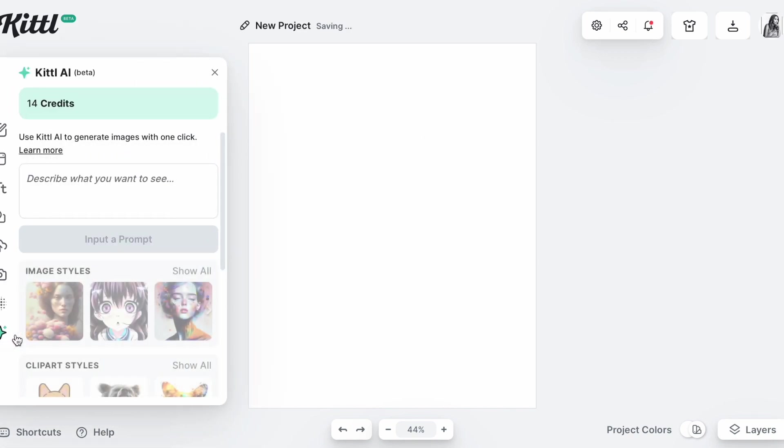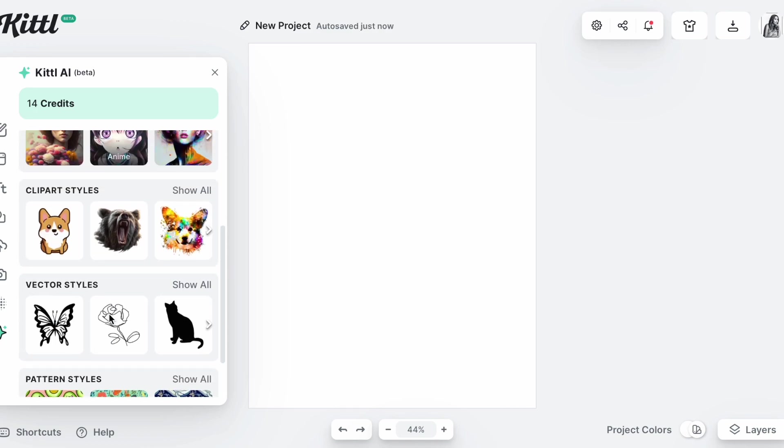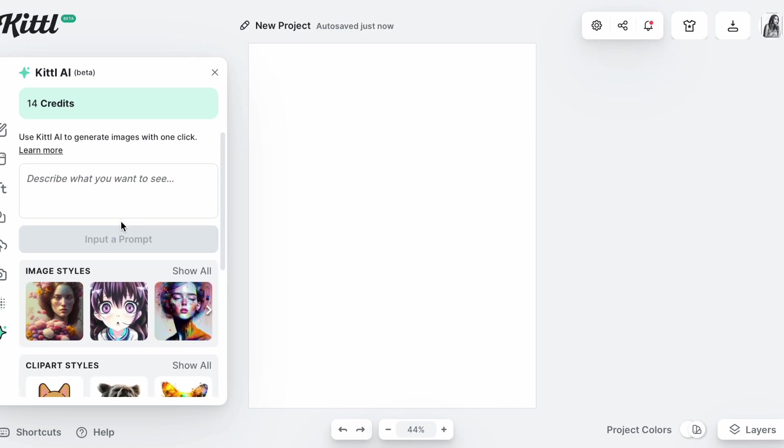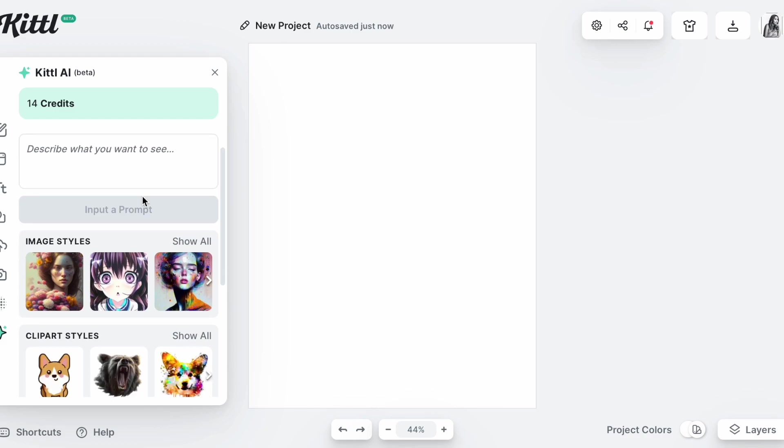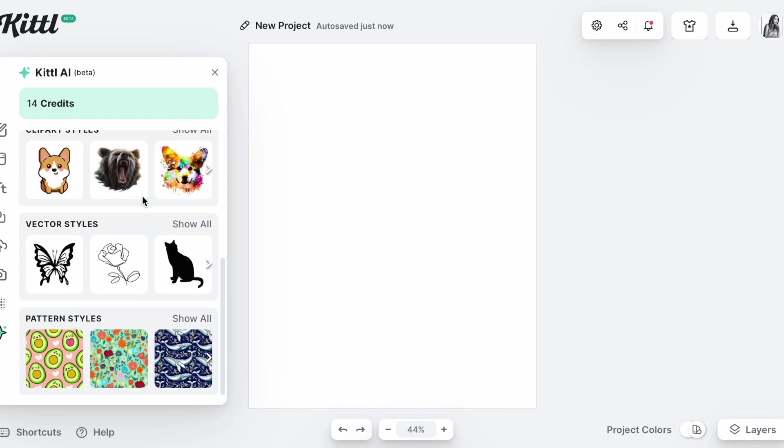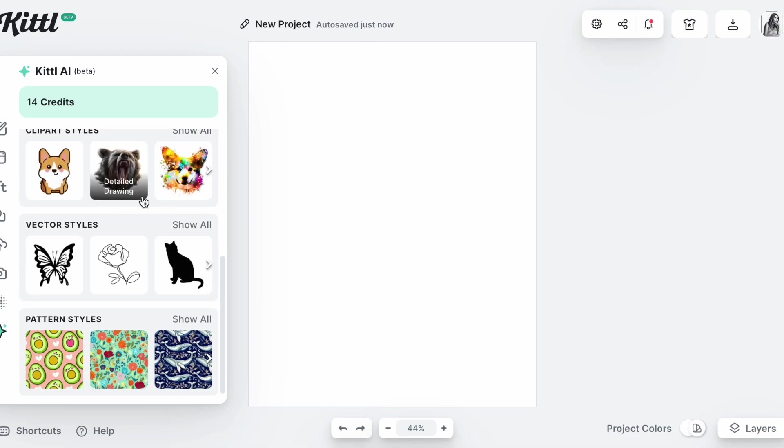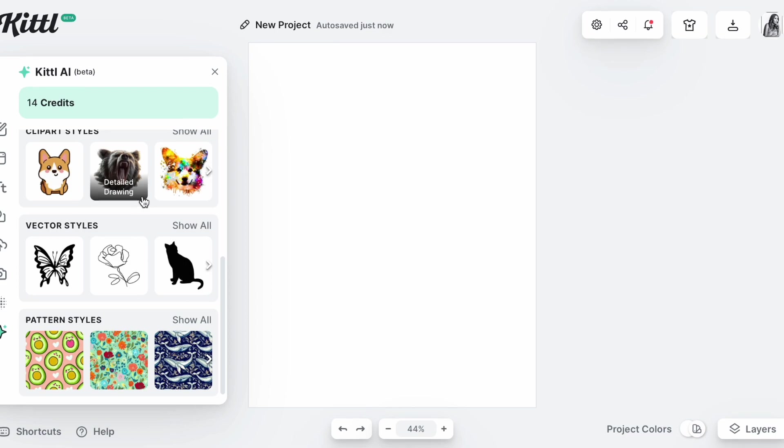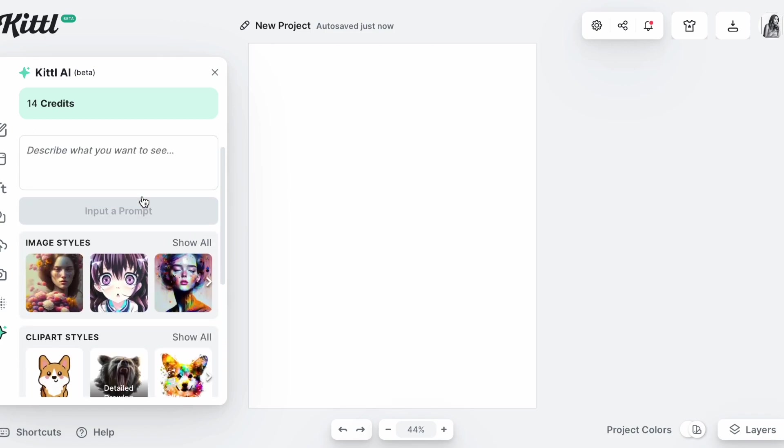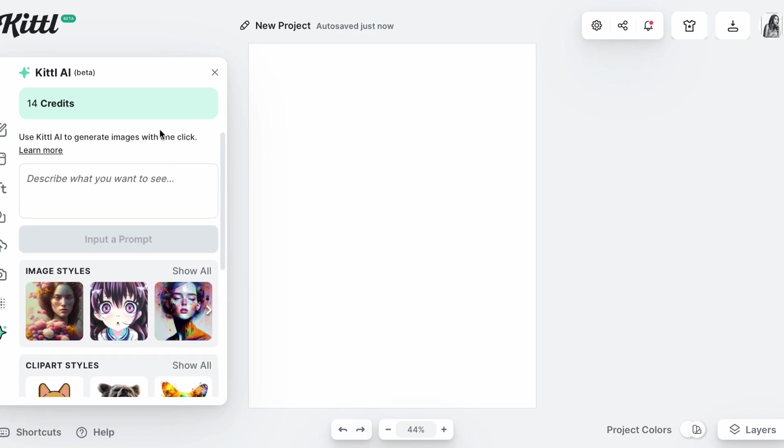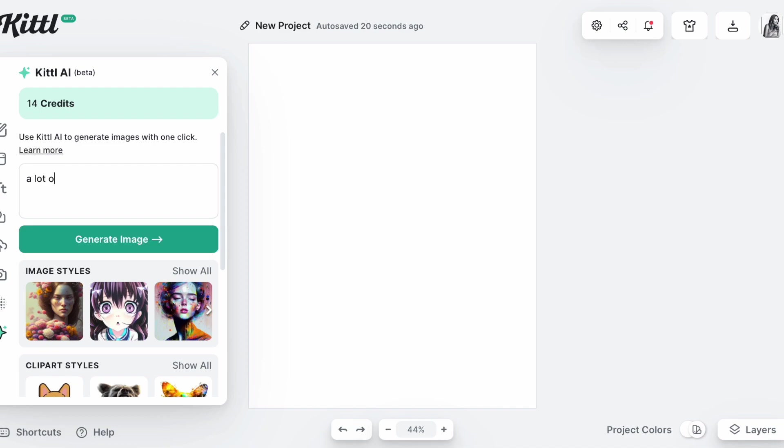It's going to take you here, and then here is where you want to write your description of what you want for your t-shirt. So I'm thinking, you know, something cute, something funny.